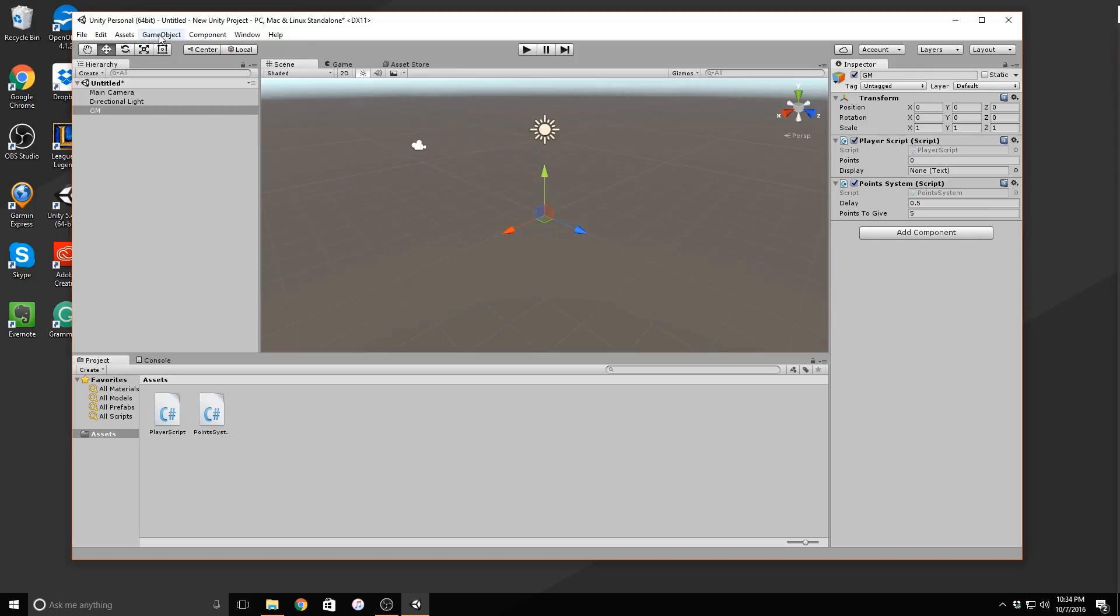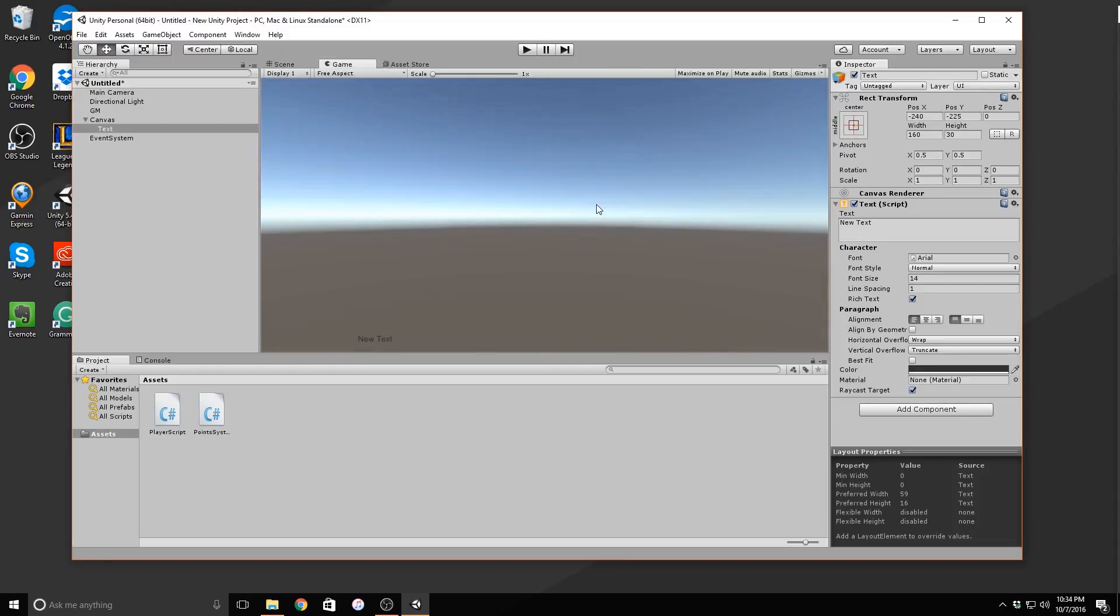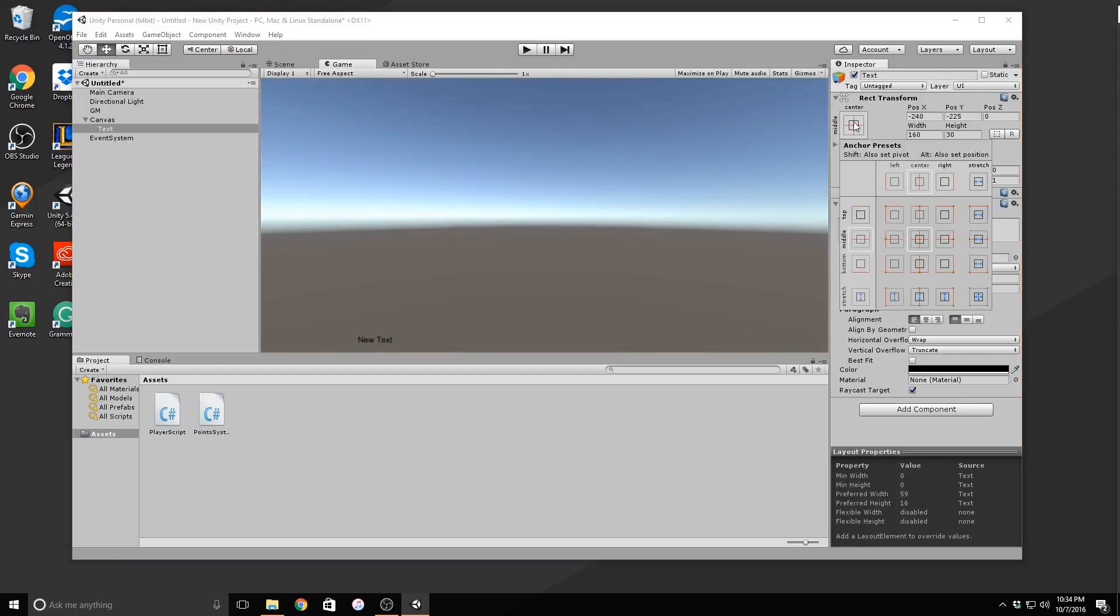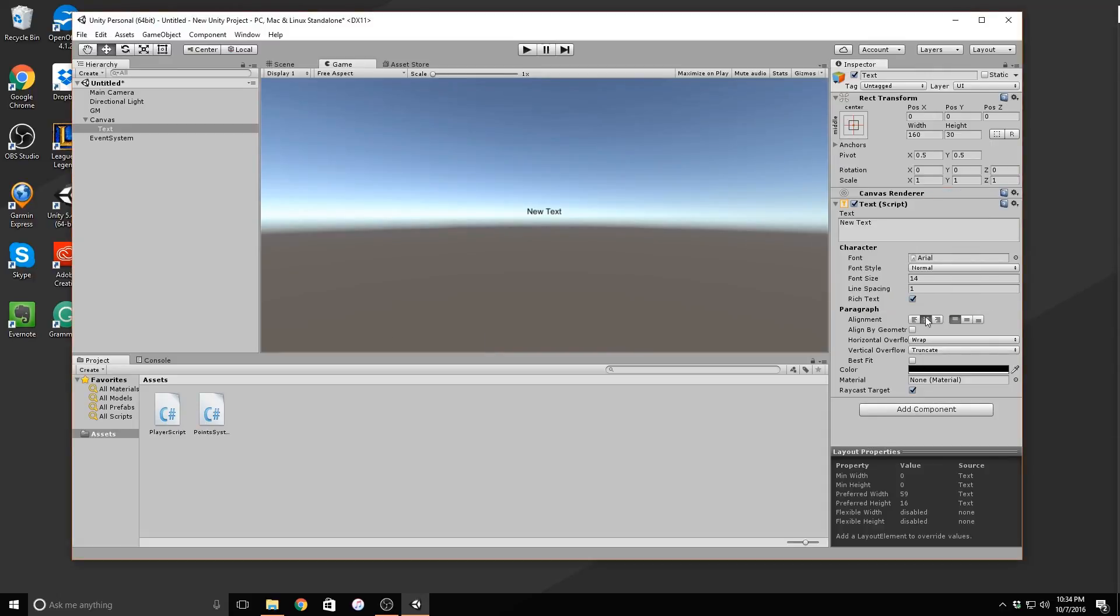Go to game object, UI, and then click on text. This is what we will use to display how many points the player currently has. Through the position controls, you should see a box on the left. Click on this box to open up your anchor point controls. Hold down alt and shift to lock the pivot in the position and then click the one in the dead center of the window.